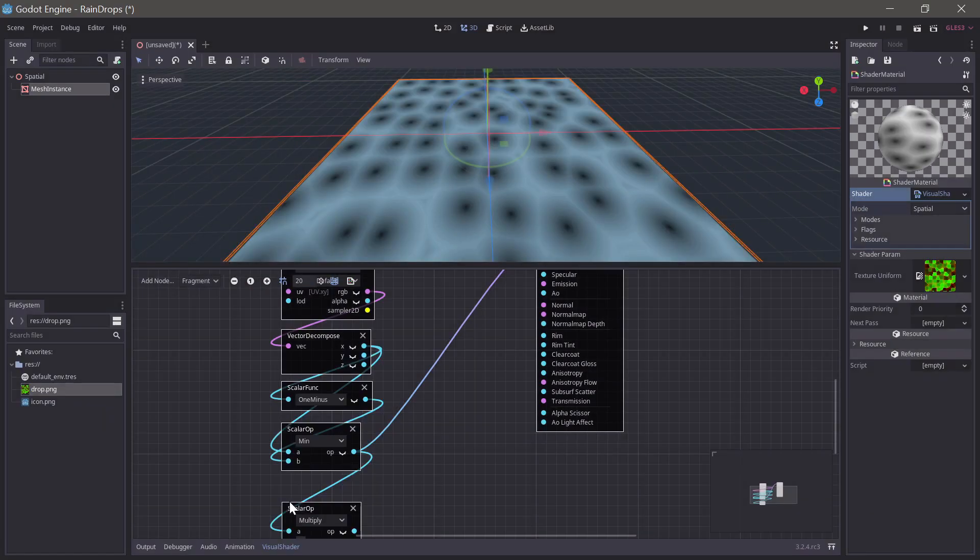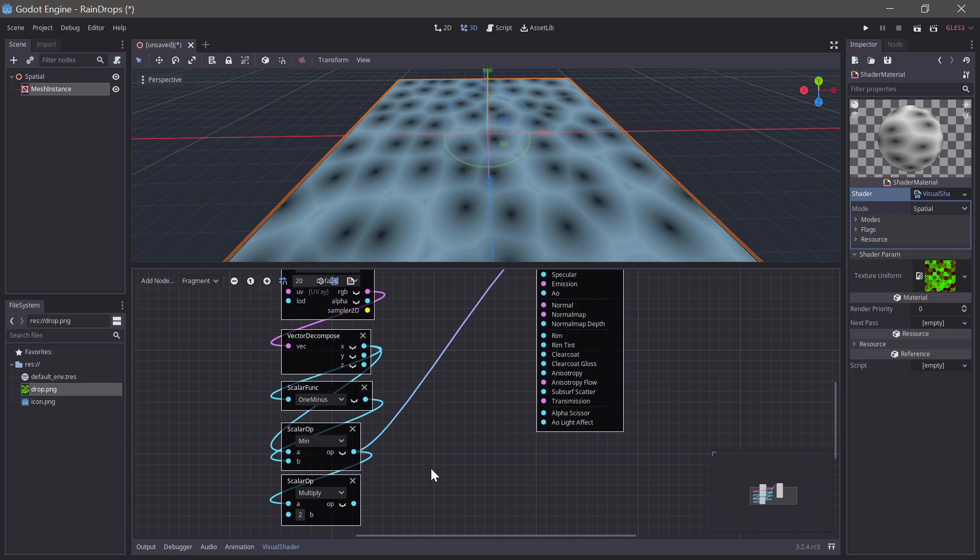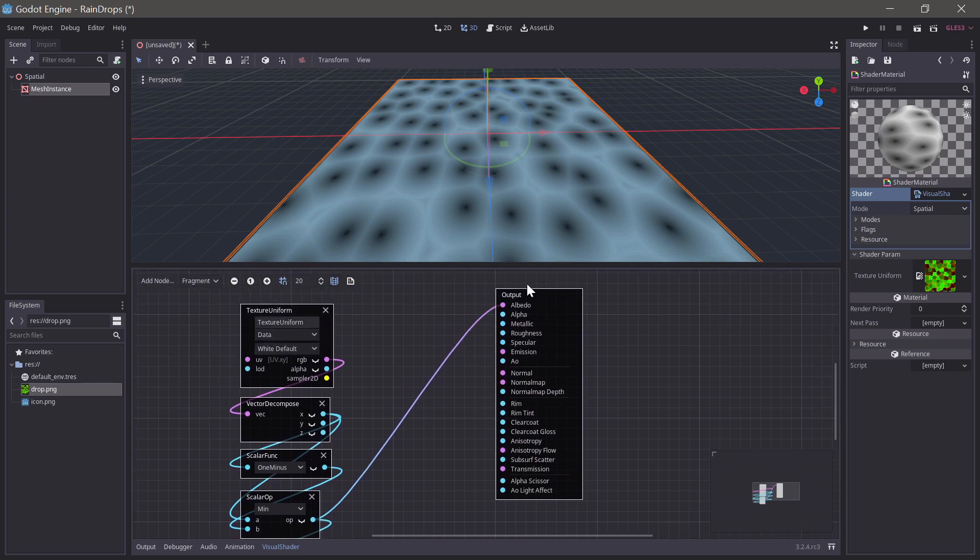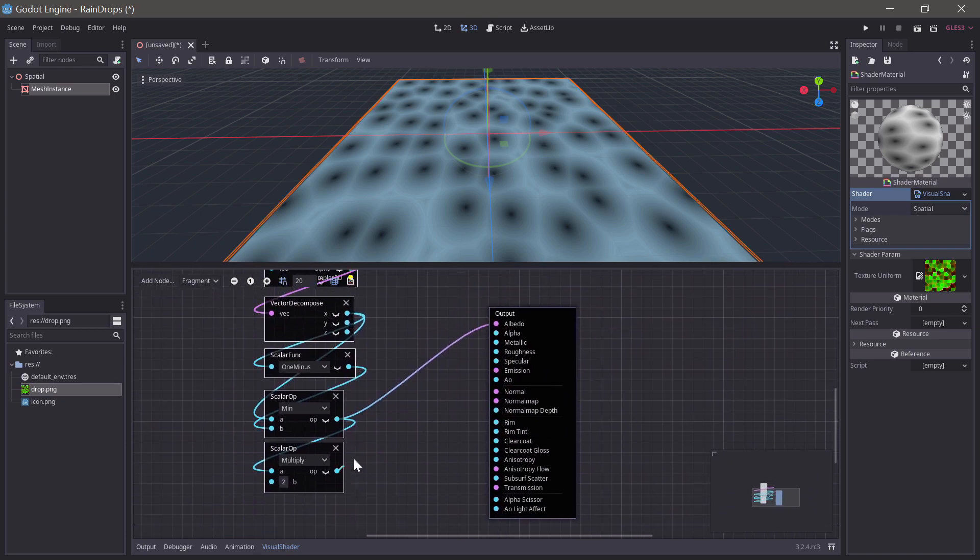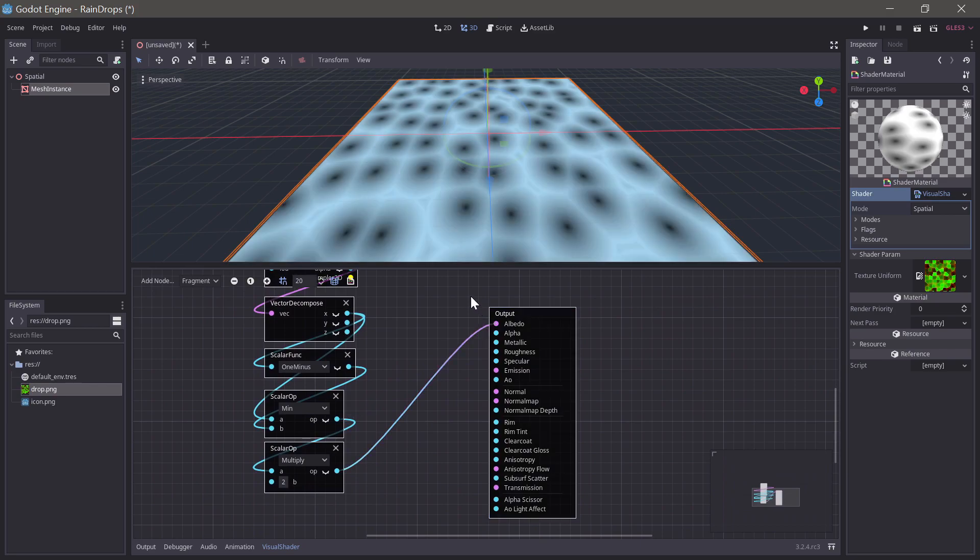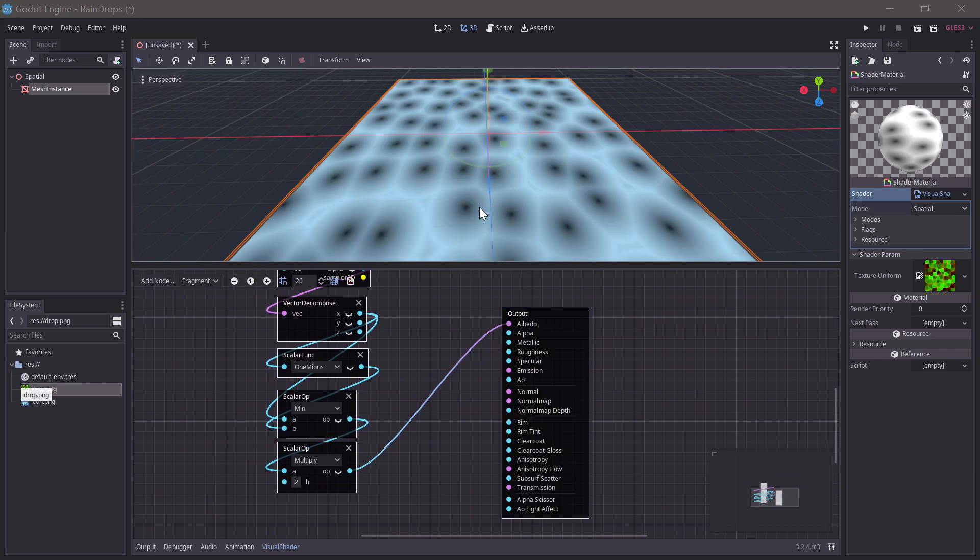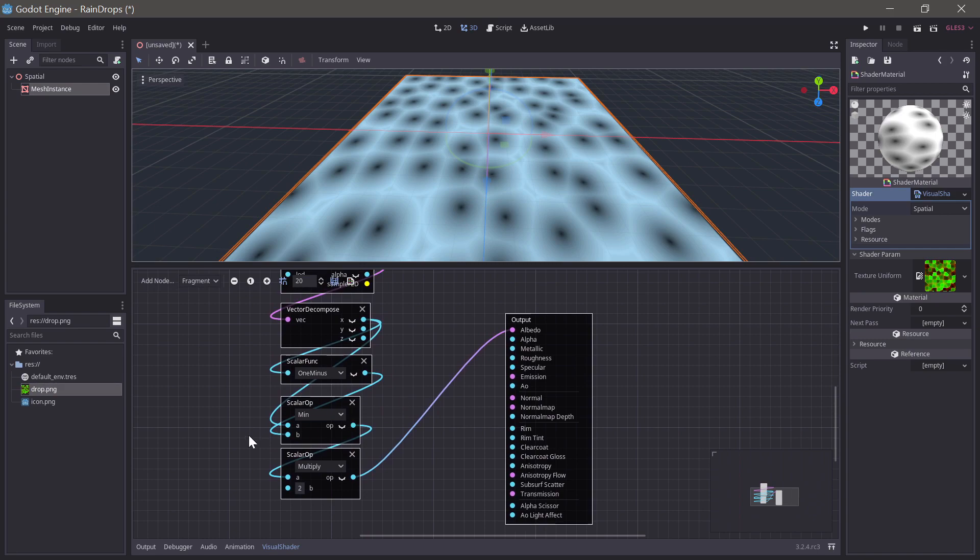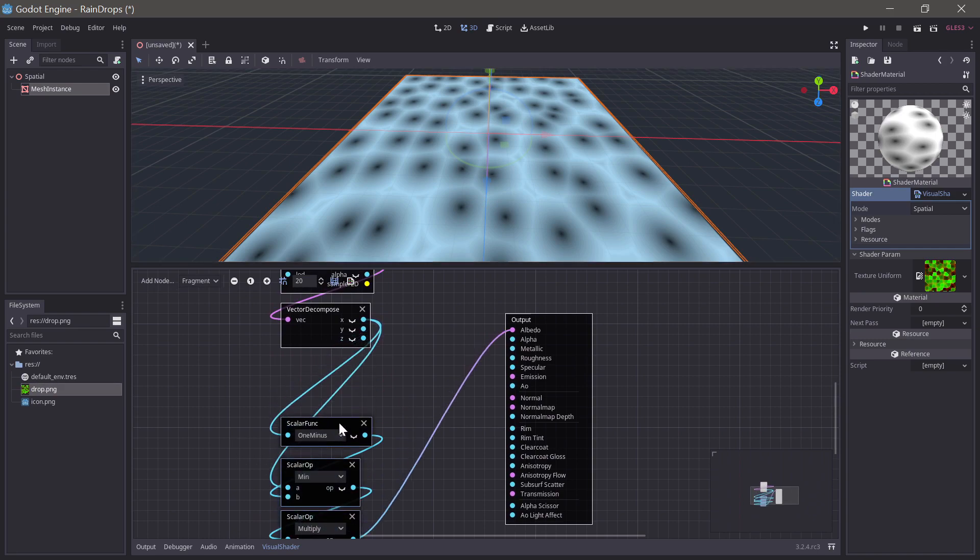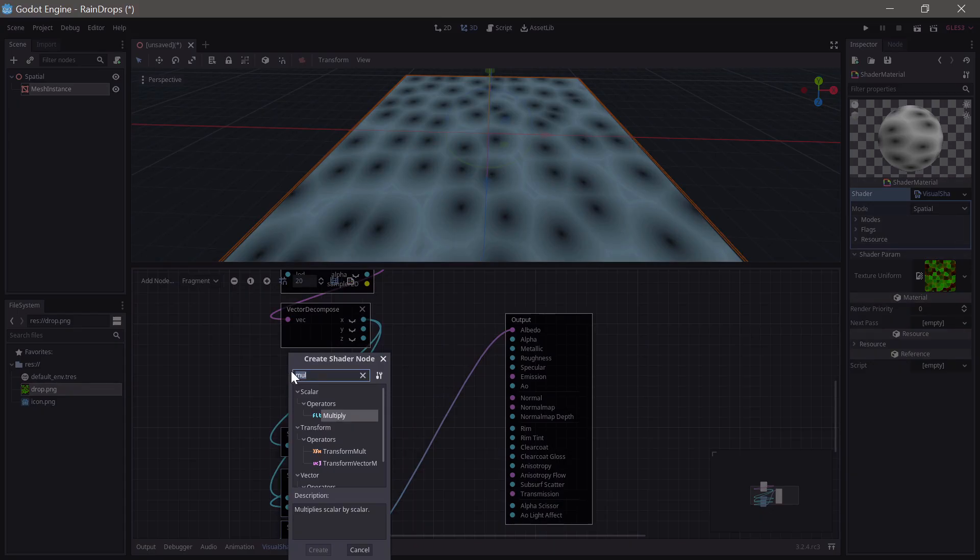So, we'll just multiply by 2, and let's have a look at that. Okay, so we have rings, but they're way too big. So, to scale down the rings, we need to increase the speed at which the gradients increase. So, we could do that by multiplying by a bigger value, but in this case, I'll instead divide by a smaller value, because that'll sort of make more sense for controlling the width.